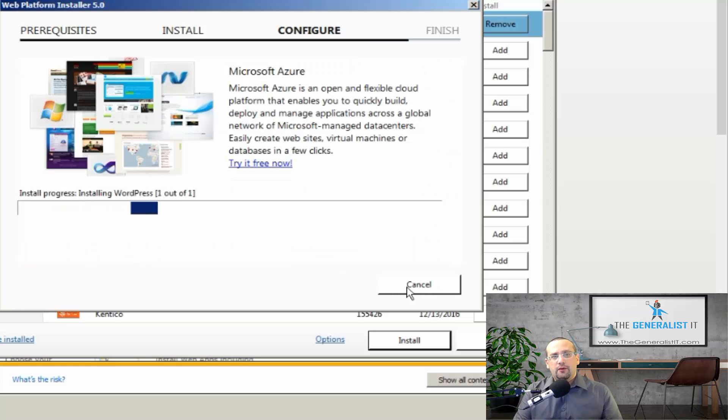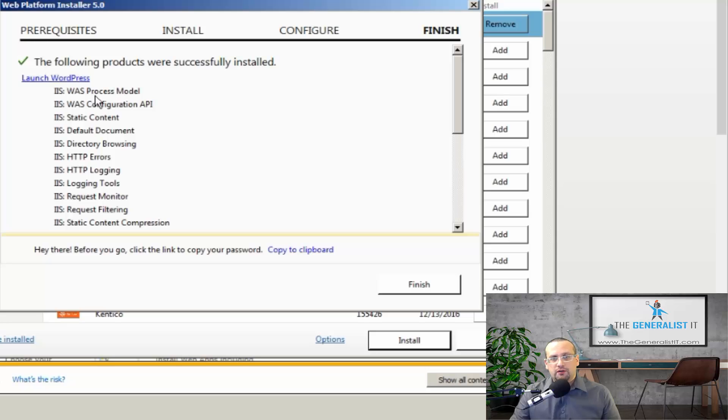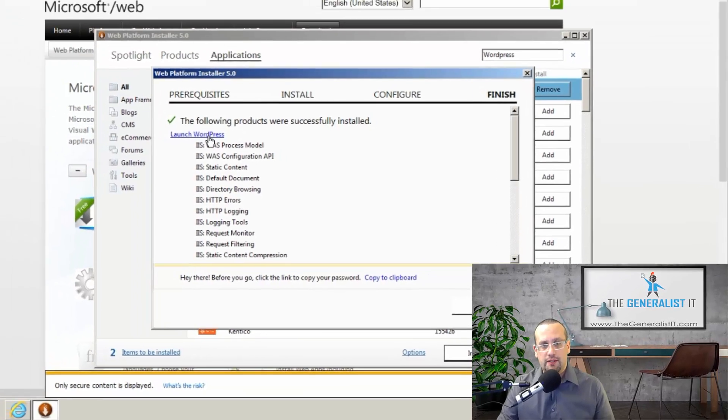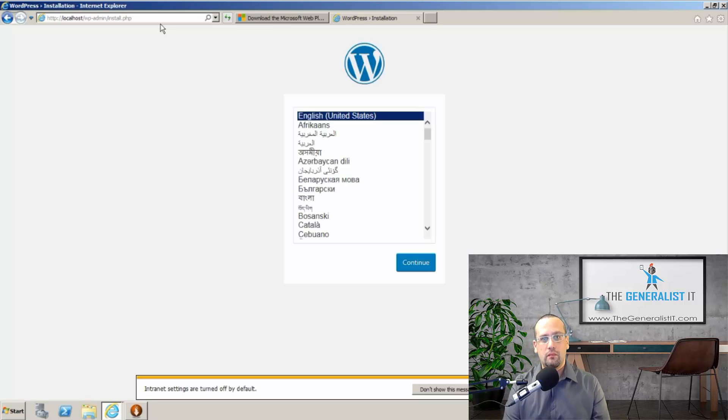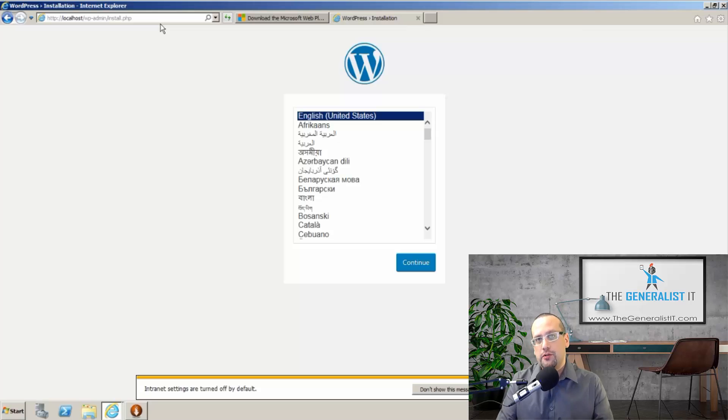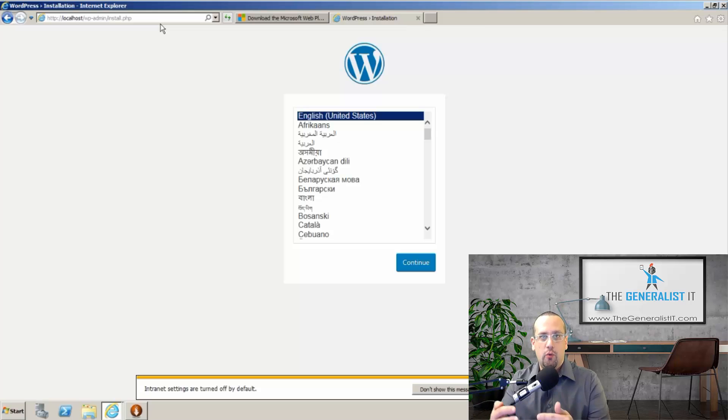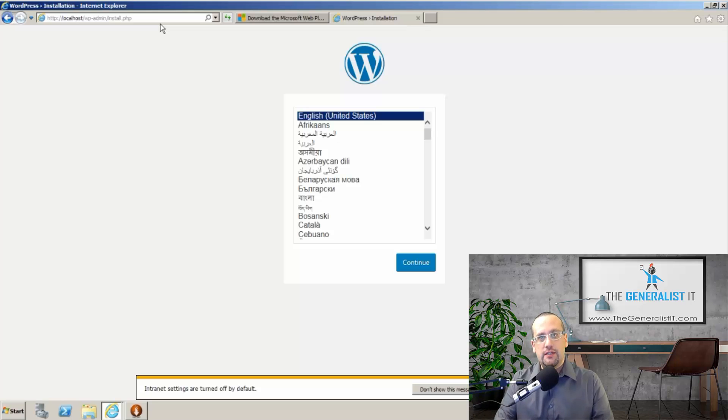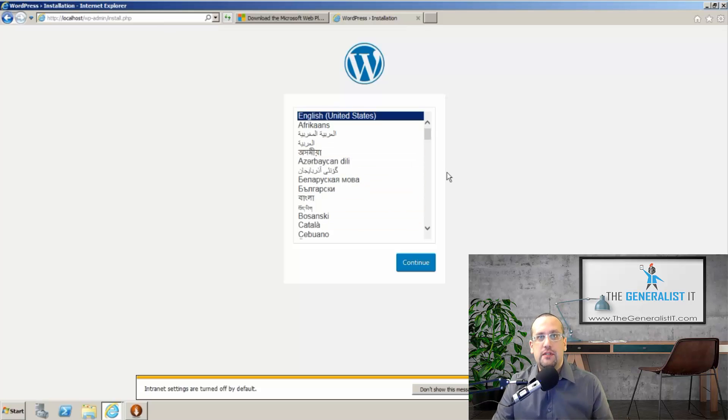And now the web platform installer is actually setting up the WordPress site for us. All we have to do as the setup is complete is click on launch WordPress. And now we get the WordPress setup wizard. It's important to understand that up to this point, we have configured the server to host our WordPress application. And now we are actually setting up WordPress on the server.